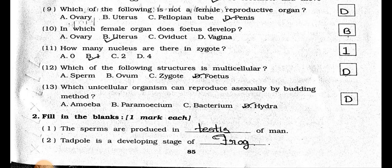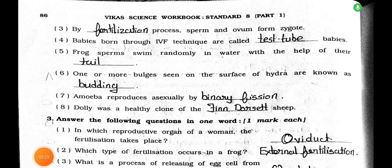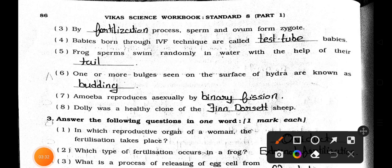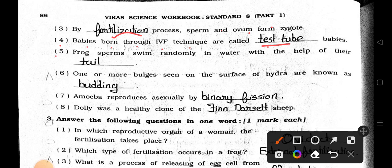Now see the next page. Number 3: By blanks process, sperm and ovum form zygote. Answer is Fertilization process. Number 4: Babies born through IVF technique are called blanks babies. Answer is Test tube babies. Number 5: Frog's sperm swim randomly in water with the help of their blanks. Answer is Tail.